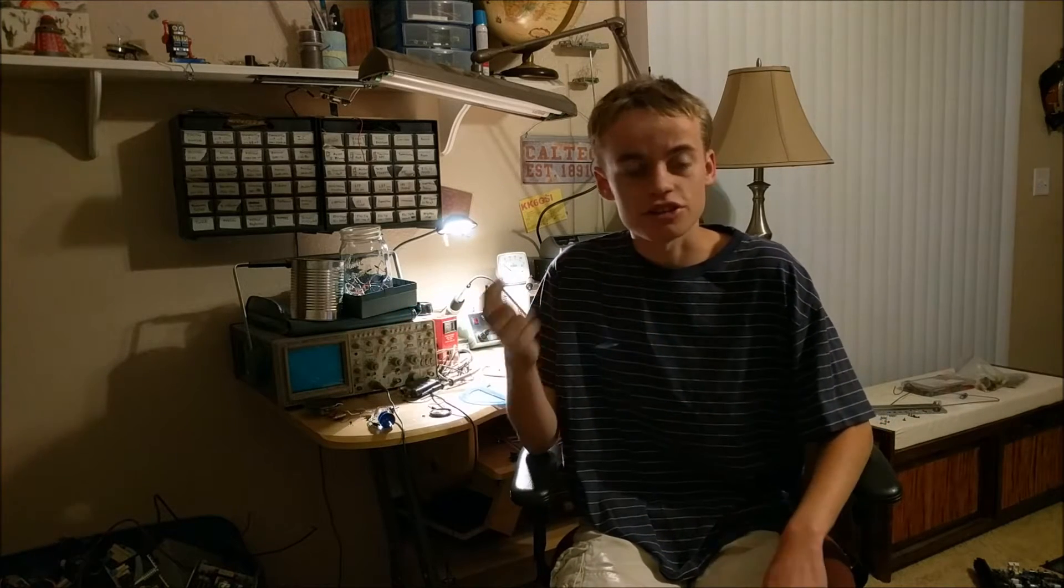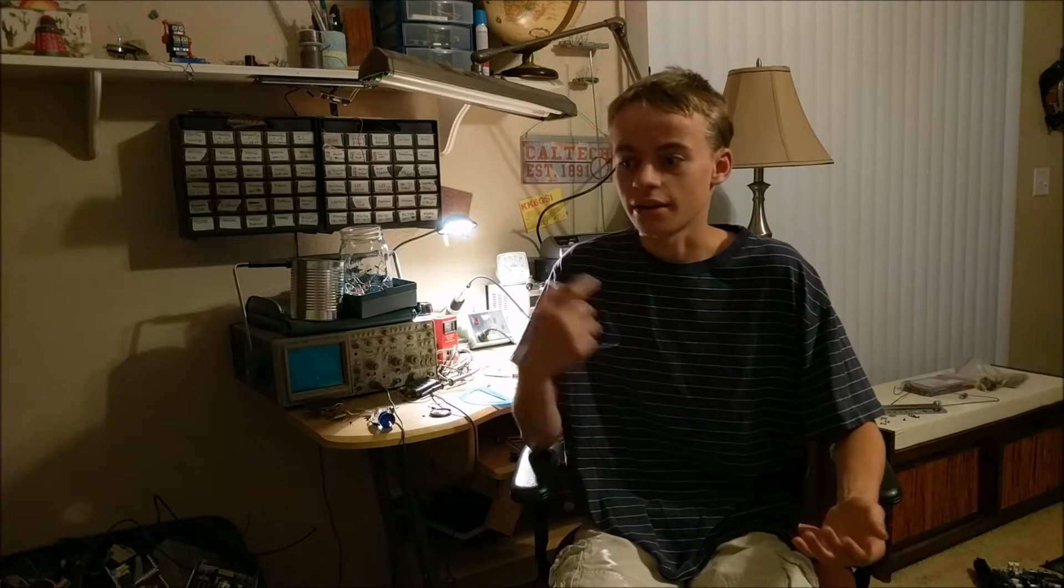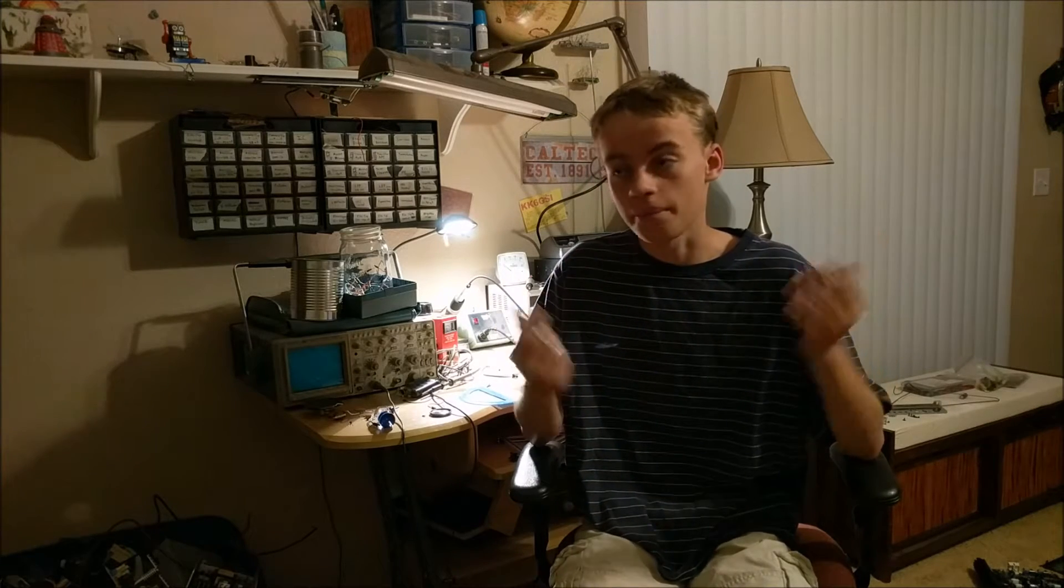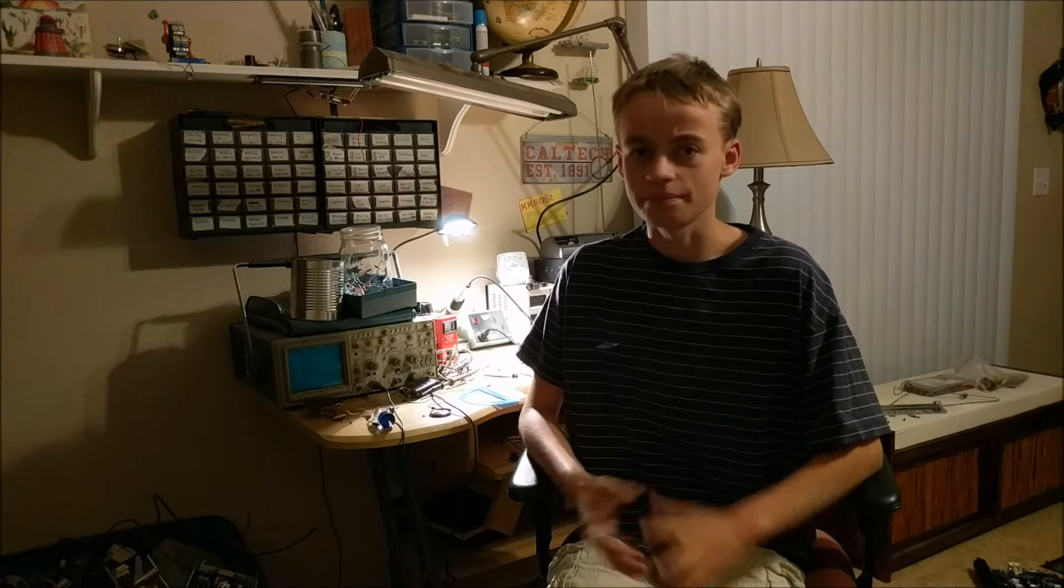This is cool just to have because you can hear different changes in light and kind of see the world in a whole new way. This may also be helpful for anybody who is blind and would like to hear the world around them. In this video we're going to build a simple circuit with a 555 timer and light-dependent resistor that will allow us to hear the changes in light.